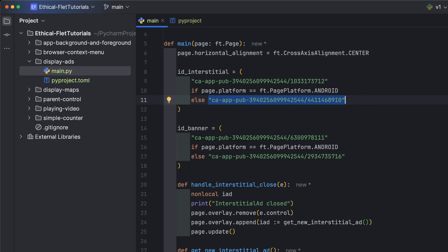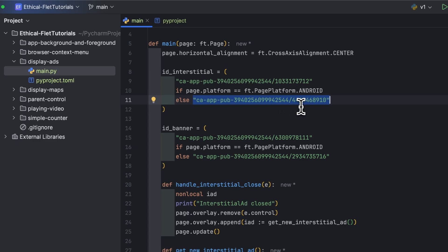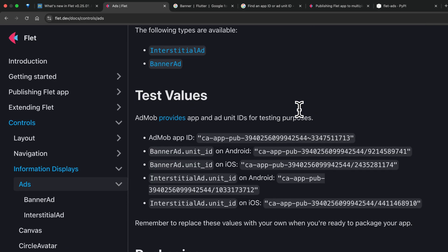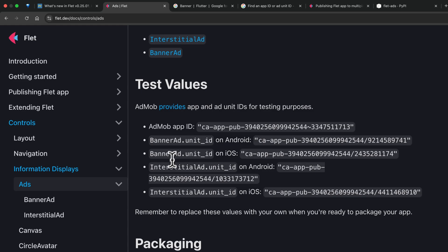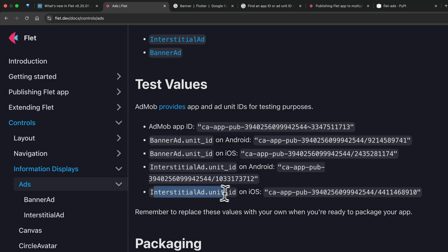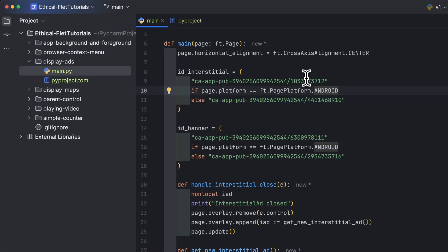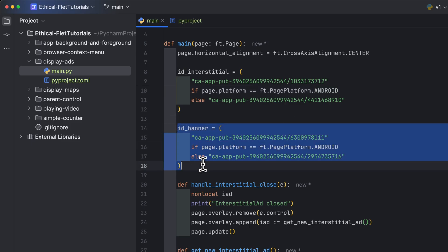Ads can only run on Android or iOS, so the else condition covers iOS since the other platforms — Windows, Linux, macOS, and web — are excluded. These values come directly from the AdMob test values shown in the documentation: the interstitial ad unit ID for Android and the one for iOS. The same conditional approach is used for the banner unit ID.